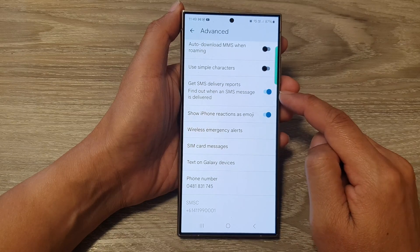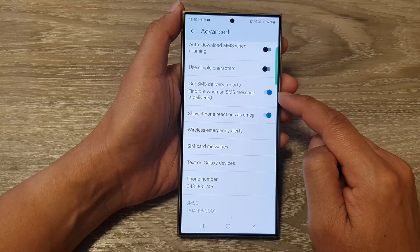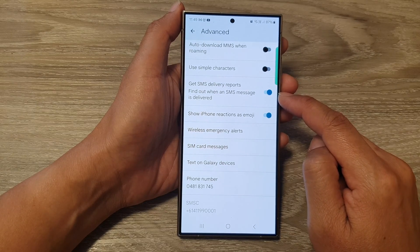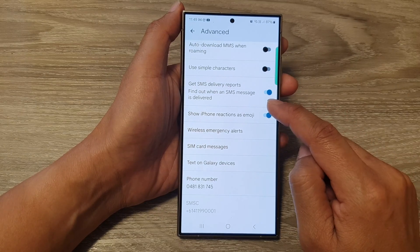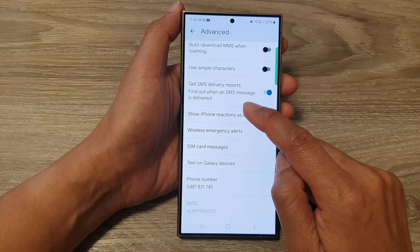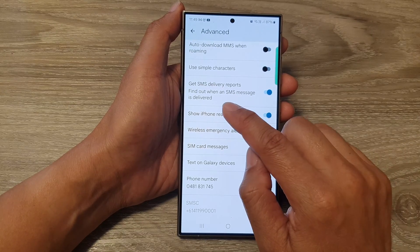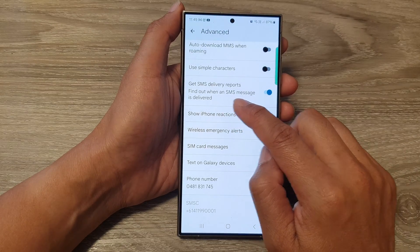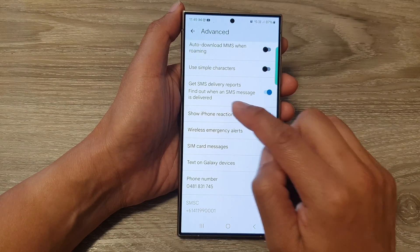Make sure this is switched on. When this is turned on and after you have sent a text message, you can find out if it has been delivered or not.